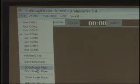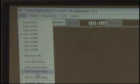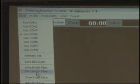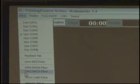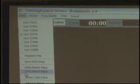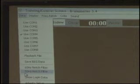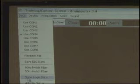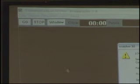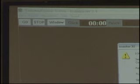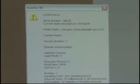We also notice our 60 Hz and 50 Hz notch filters — these are the software notch filters. I have them defaulted off right now, and that will give us a good example of why we want to do that when we start the session. We also have 'Show Login Data,' which tells us which unit we're currently logged in as and what serial number.